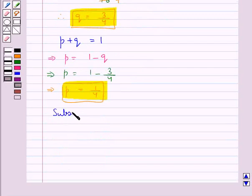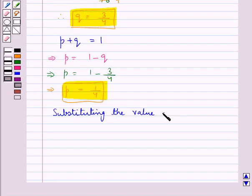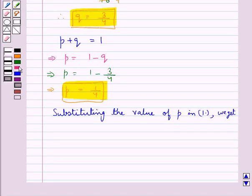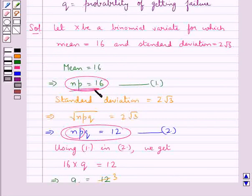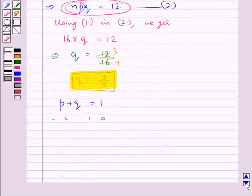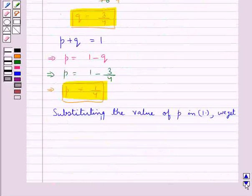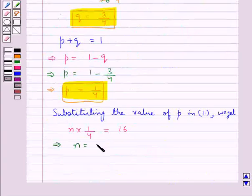Now, substituting the value of P in equation 1, we get N into 1 upon 4 is equal to 16, since equation 1 is NP equal to 16. In place of P we put 1 upon 4, so N into 1 upon 4 equals 16, which gives us N equal to 64.